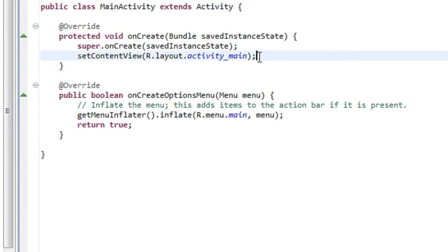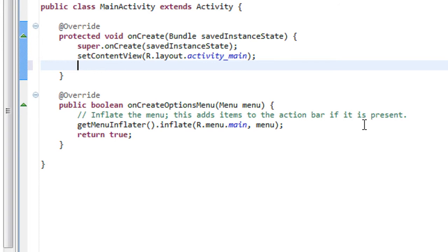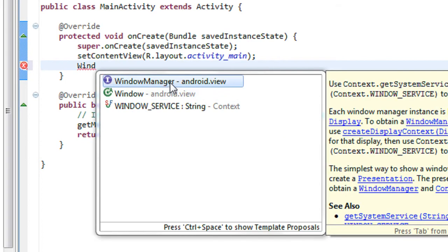In order to get the current orientation and check whether it is landscape or portrait, you have to get the current display information of your device. To get the display information of your Android device, you have to create an object of the WindowManager class. So I just create an object of the WindowManager class here.